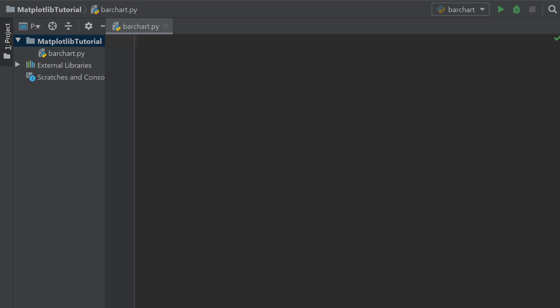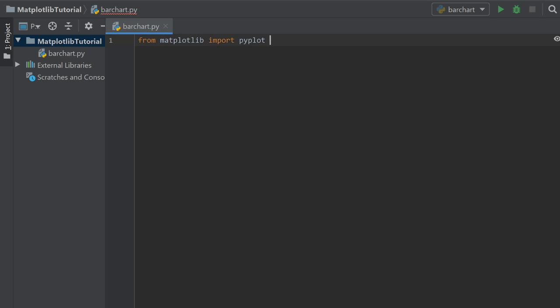Today we are going to be making some bar charts in Python using matplotlib. The first thing we're going to need for that is to import matplotlib. So from matplotlib, we are going to import pyplot as plt. If you saw the last video that I did on making simple plots using matplotlib, this is the same plotting module from within matplotlib.